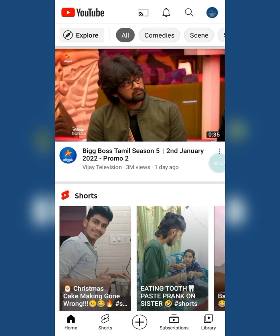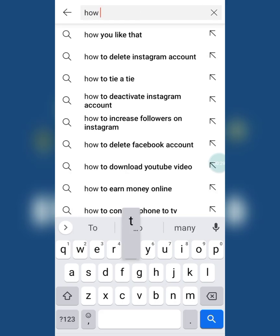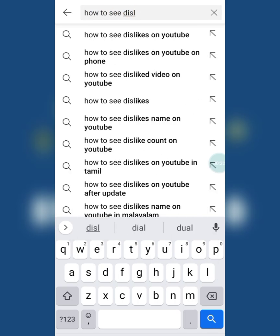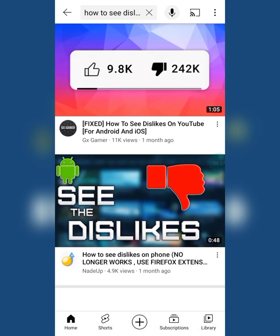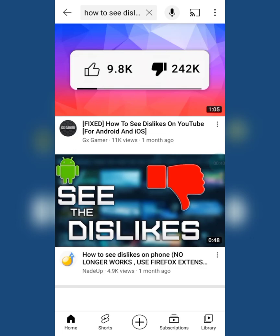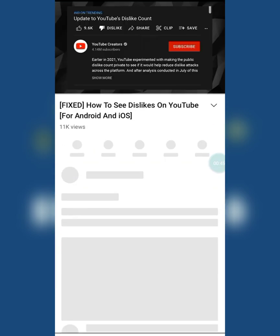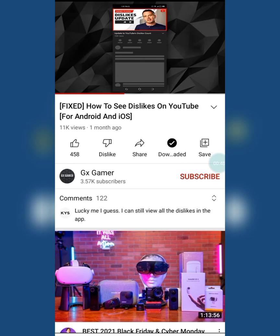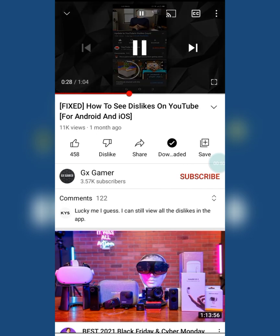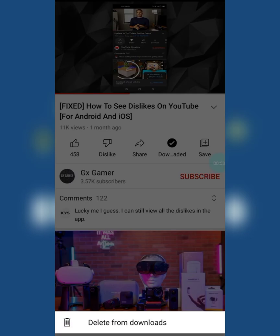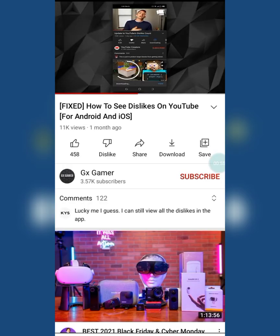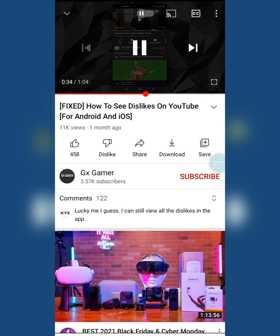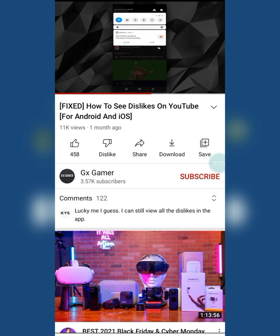I found a video on YouTube with a trick that was working before, but now it doesn't work anymore. He said to download that video and turn off the data so that we can see the dislike, but I didn't see the description — he mentioned it doesn't work anymore. Now I have a working trick that you can use to see dislikes on videos.